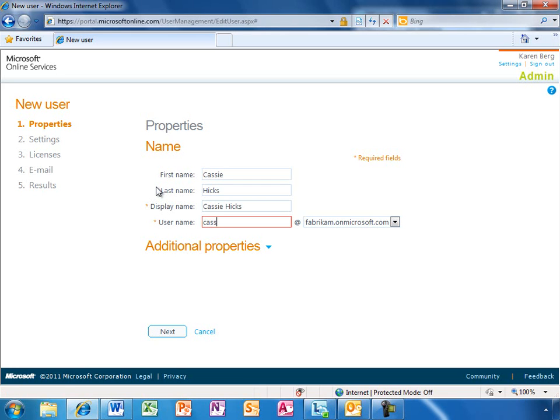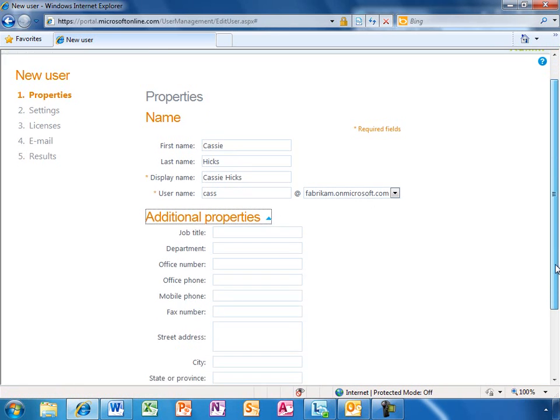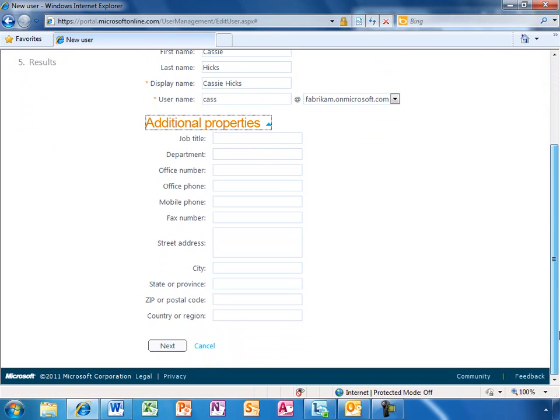Karen needs to provide some basic information about the user. If she chooses, Karen can add some details about this user, such as location, phone number, department, and title.